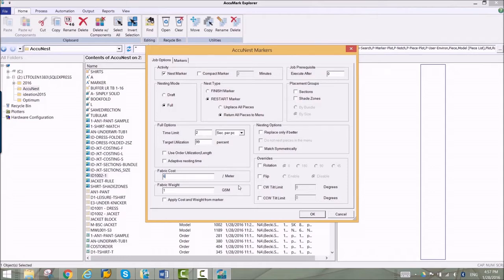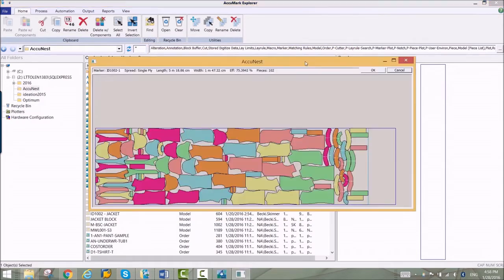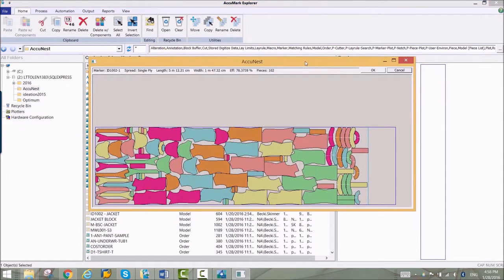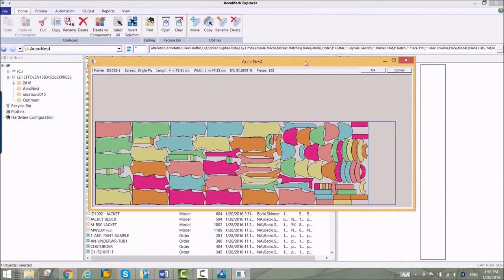As the marker is nested, you can see the pieces being placed as well as the length and utilization of the marker. At any time you can save the current layout and the marker will be updated.